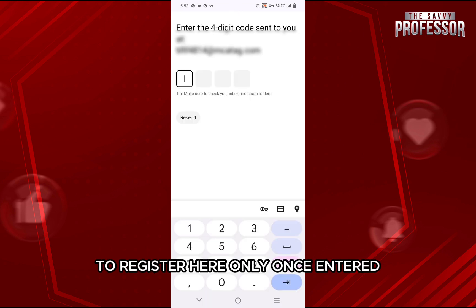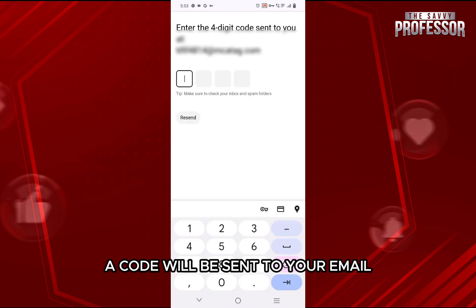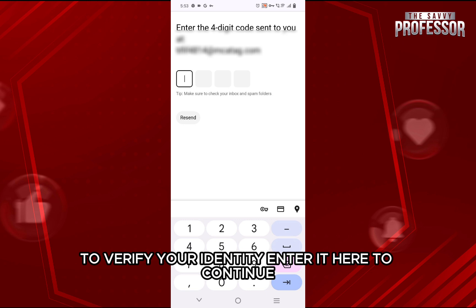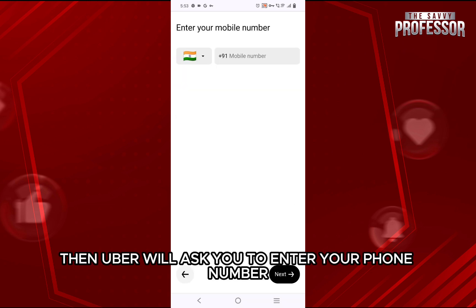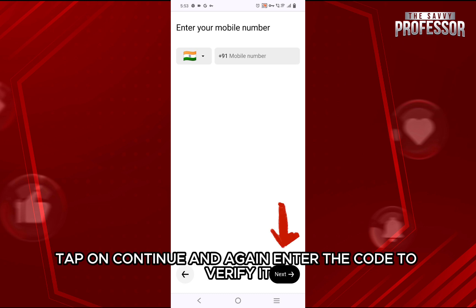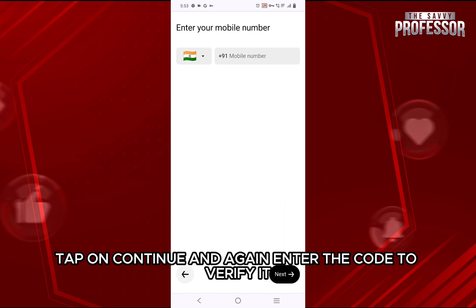Once entered, a code will be sent to your email to verify your identity. Enter it here to continue. Then, Uber will ask you to enter your phone number. Put it in, tap on Continue, and again enter the code to verify it.